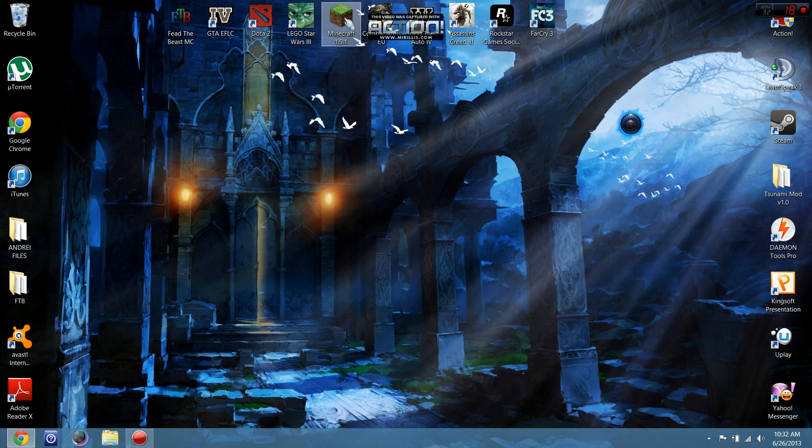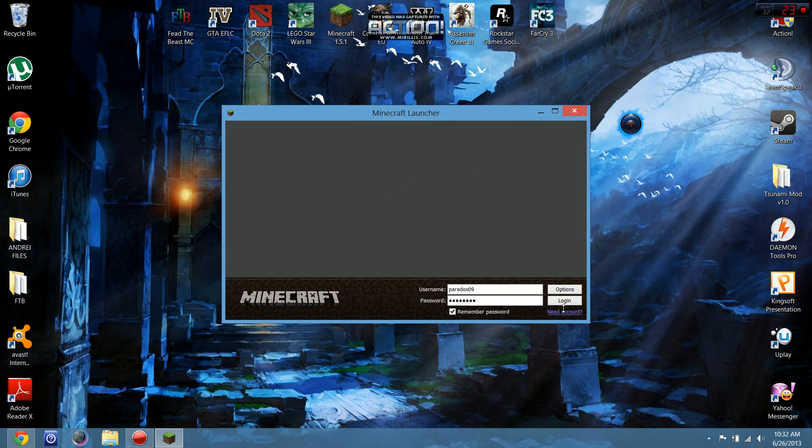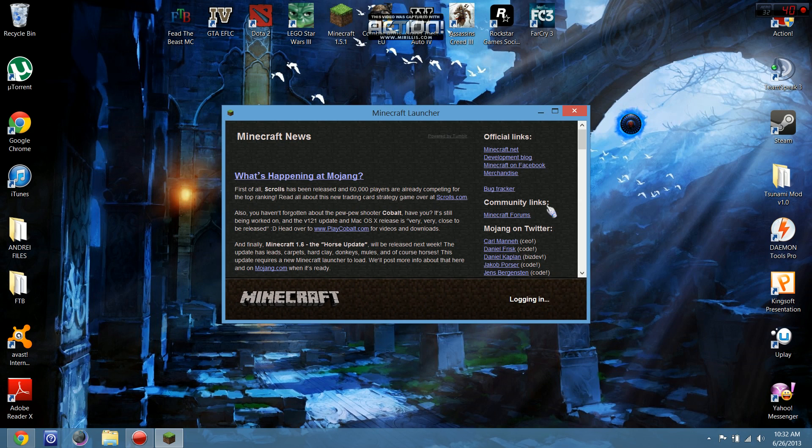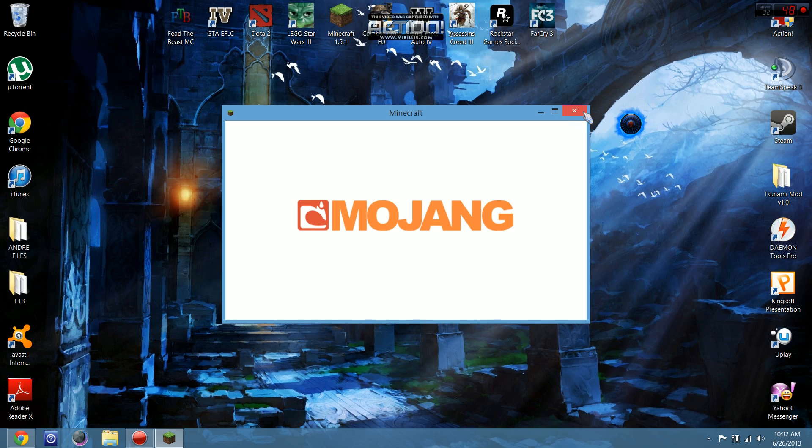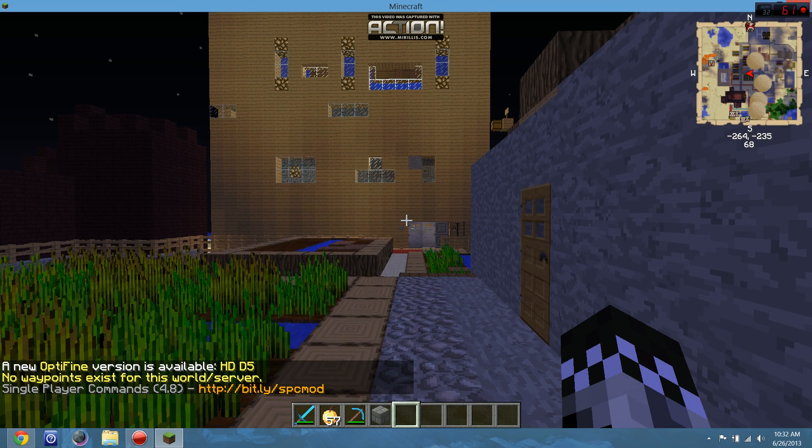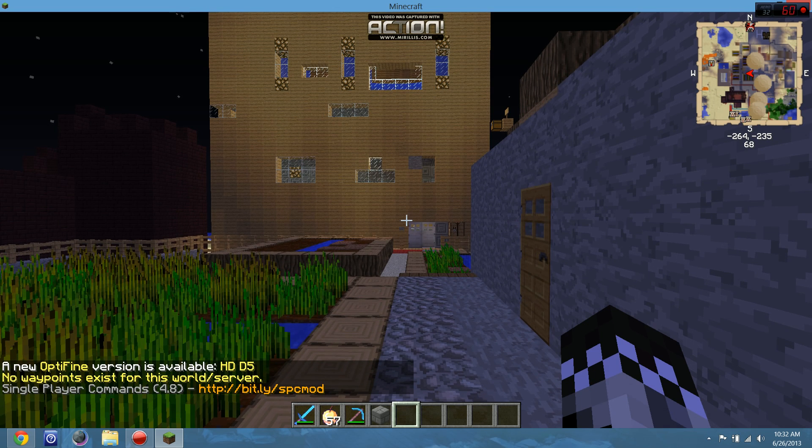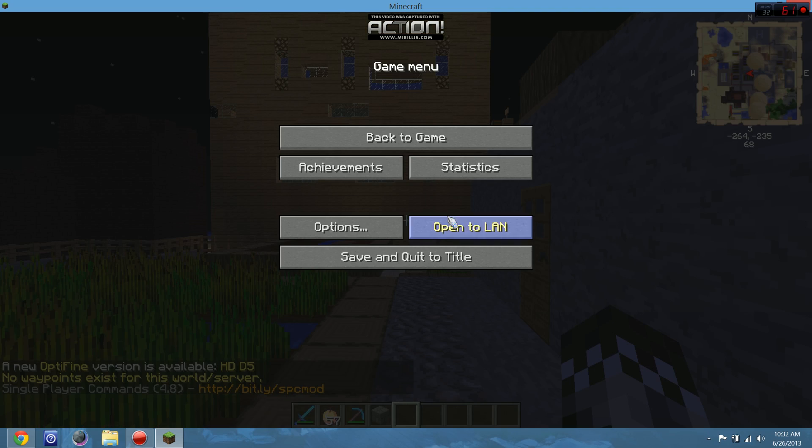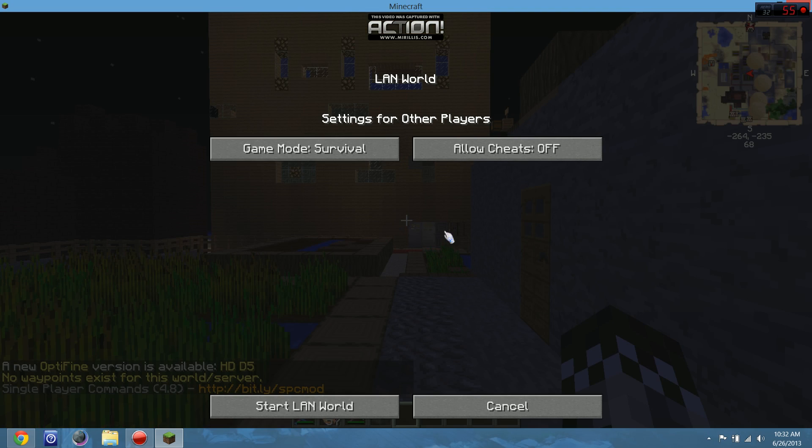Close the Control Panel. When you enter Minecraft, go to 'Open to LAN'.